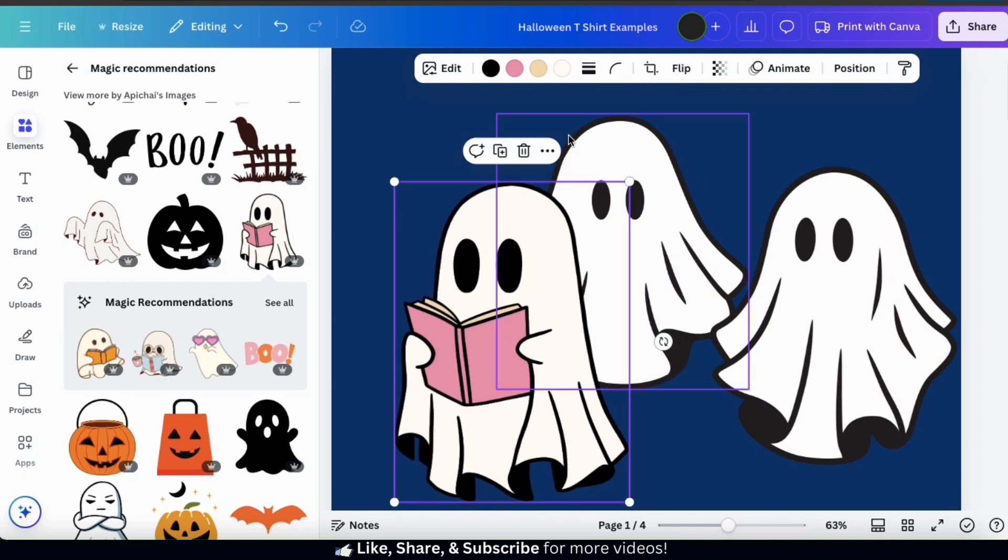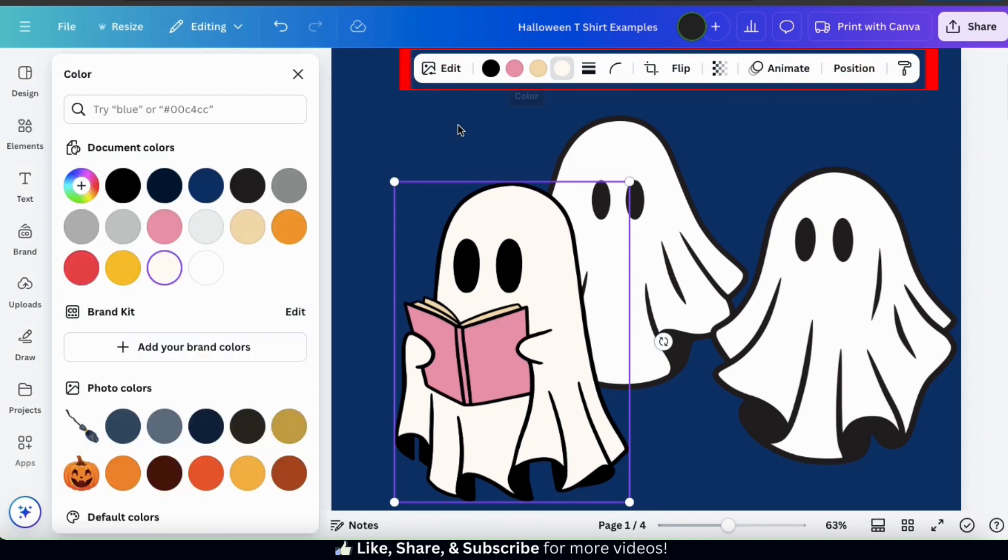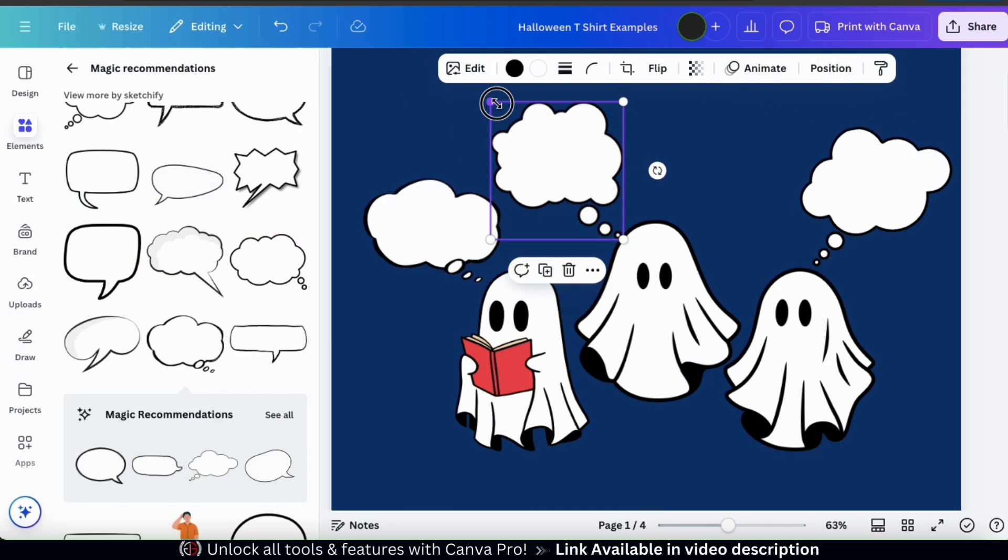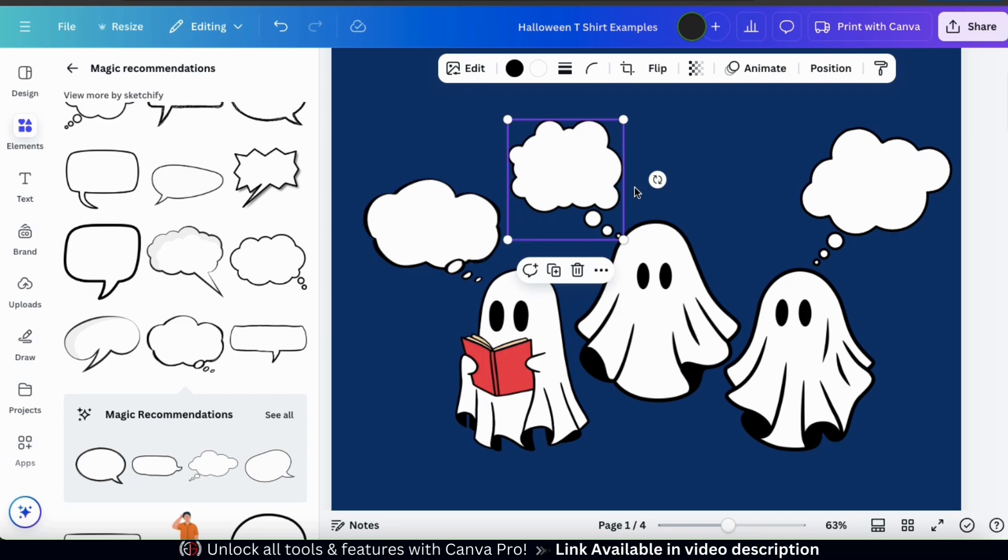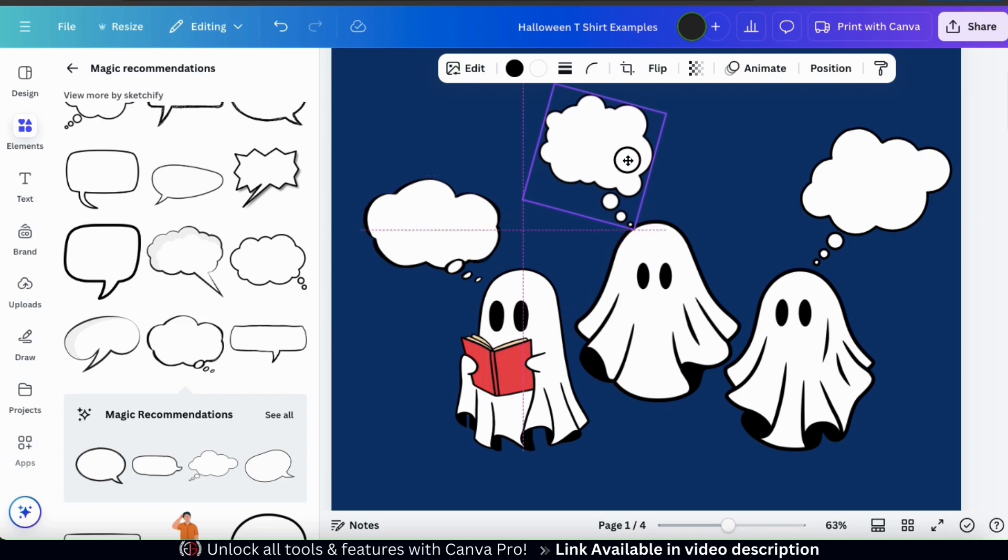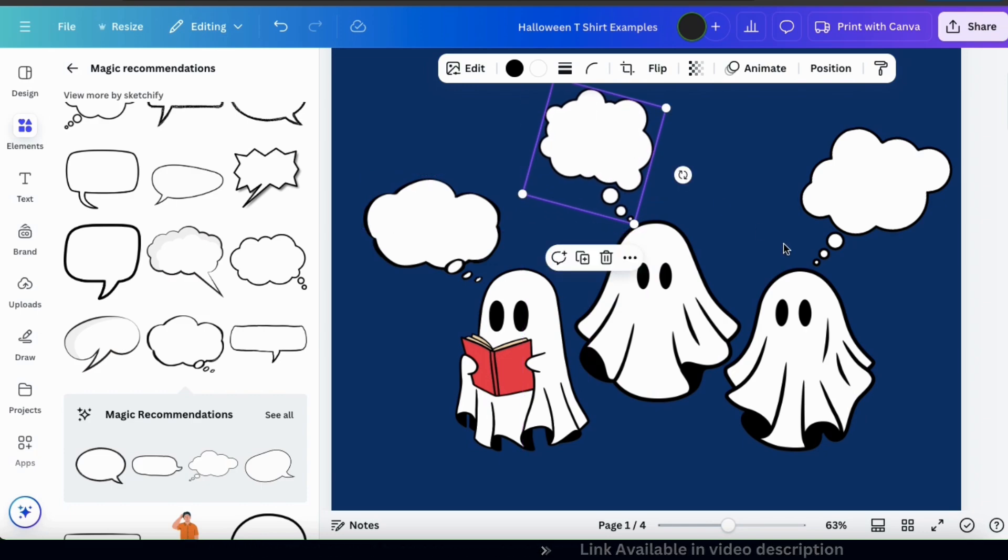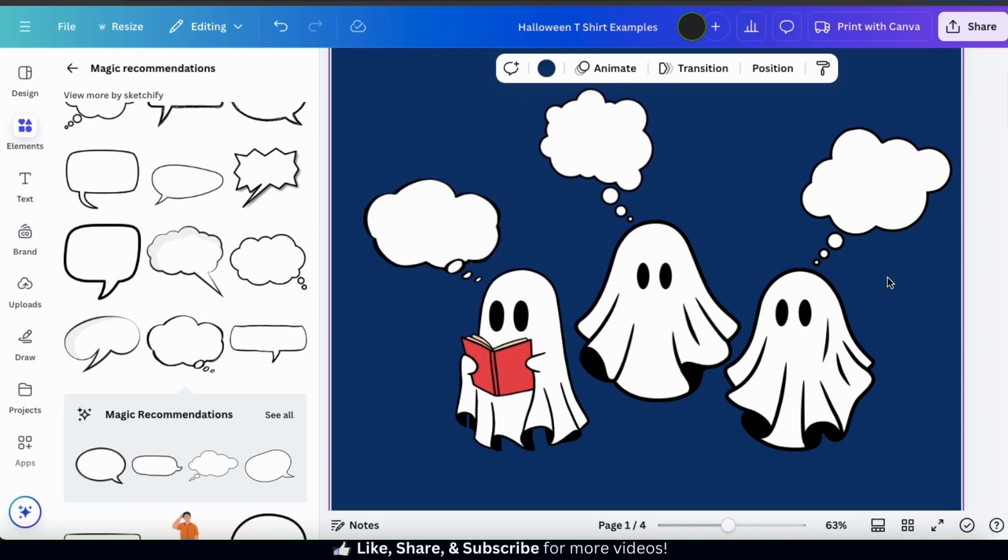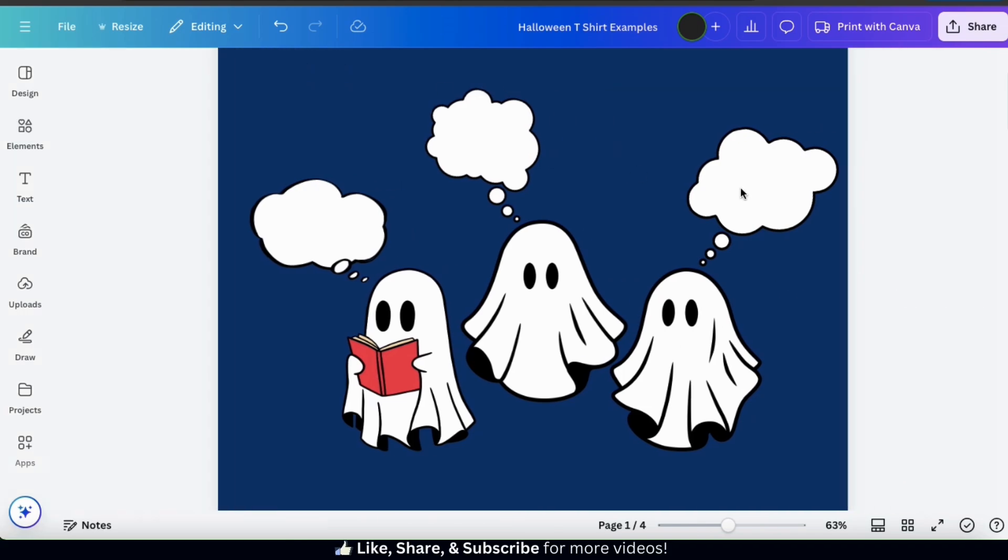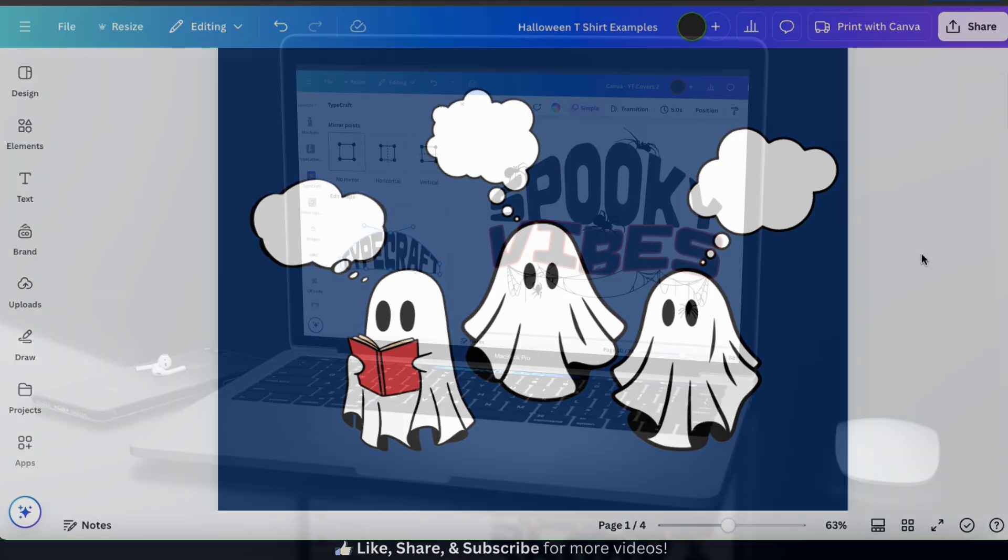And for many of the graphics, if you select it, and go to the toolbar up top here, you can actually change the graphic colors. So I've added and arranged my ghost graphics, and I've also added some text bubbles to make it look as if they're talking. When creating your Halloween designs, feel free to try different things out and get as creative as you like.